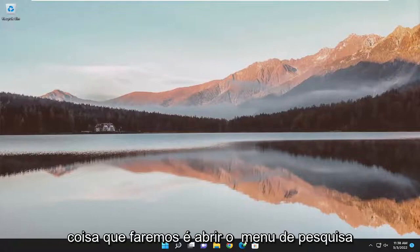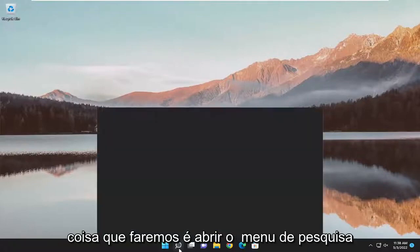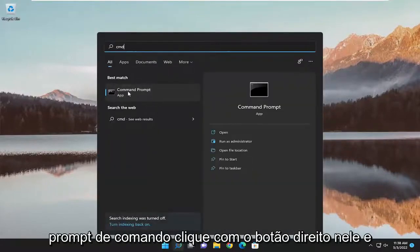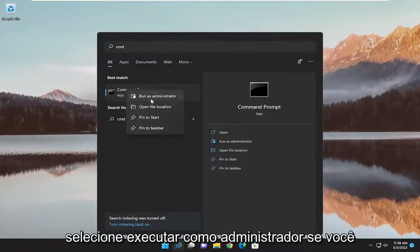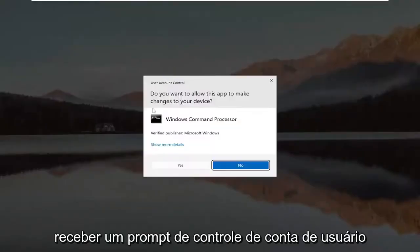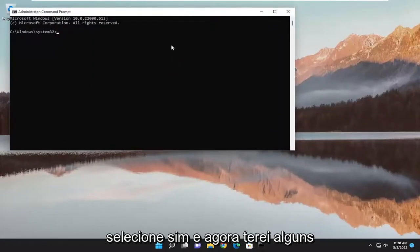First thing we're going to do is open up the search menu, type in CMD. The best match will come back with Command Prompt. Right-click on it and select Run as Administrator. If you receive a User Account Control prompt, select Yes.